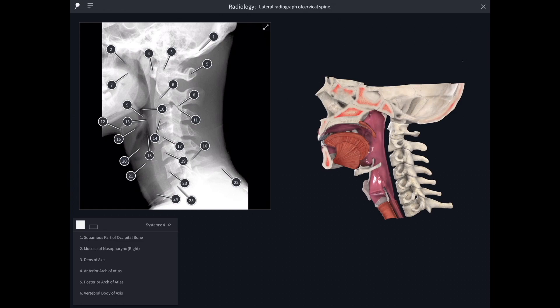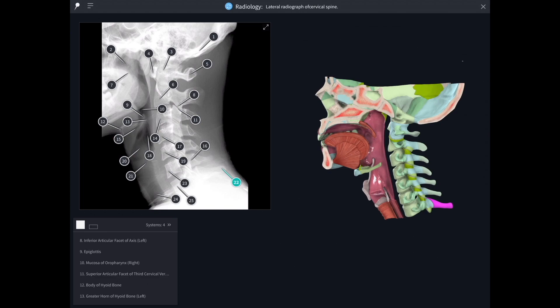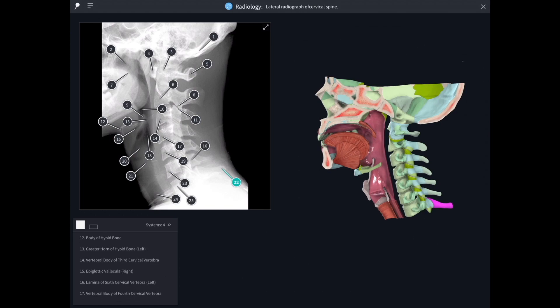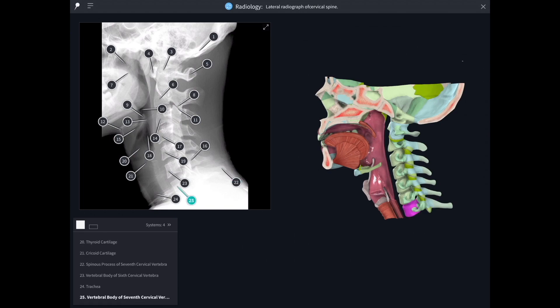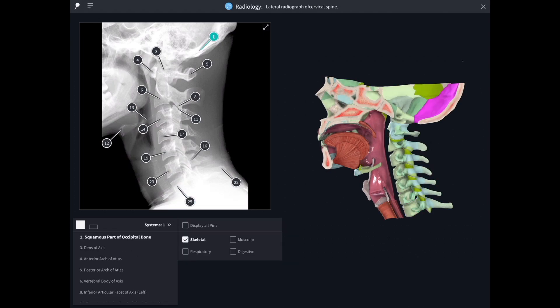There's the spine within the neck and you can see all of those pins labelling it up. If you click on one of them — say, the vertebral body of the seventh cervical vertebra — it shines out and is picked out on the model to the right as well. You can do that with any of those pins: there's the occipital bone, there's the posterior arch of the atlas.